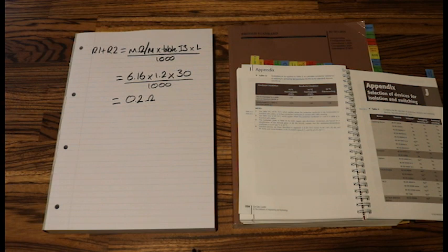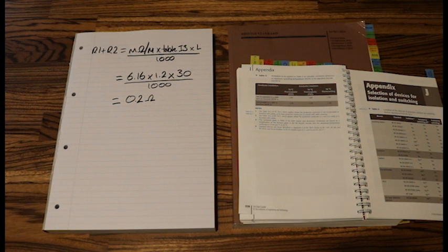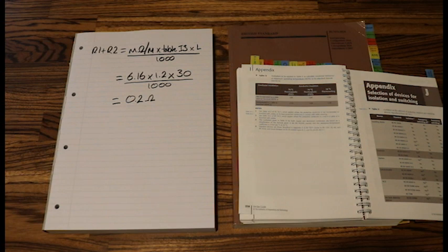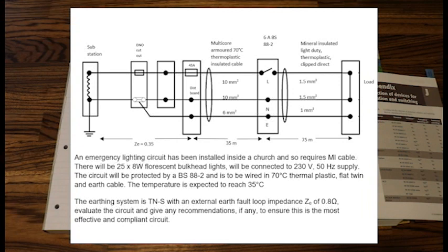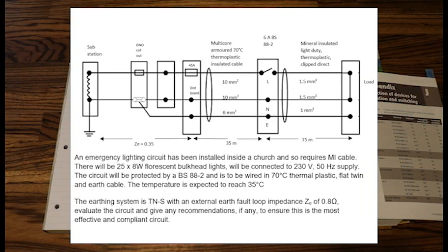Now we'll move on to the other type of question, where the cable sizes are given in the question and it is asking us to now evaluate the circuit that has been drawn or been designed. So on your screen you will now see another cable calculation question. And this one is a little bit complex.